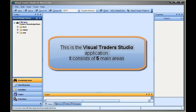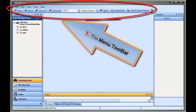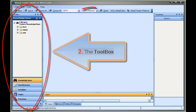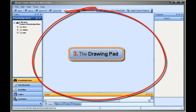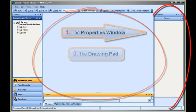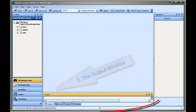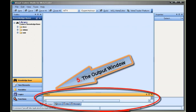It consists of five main areas: the menu toolbar, the toolbox, the drawing pad, the properties window, and the output window.